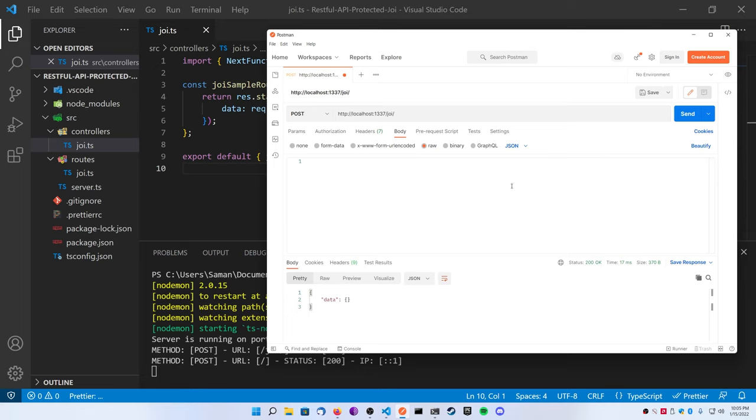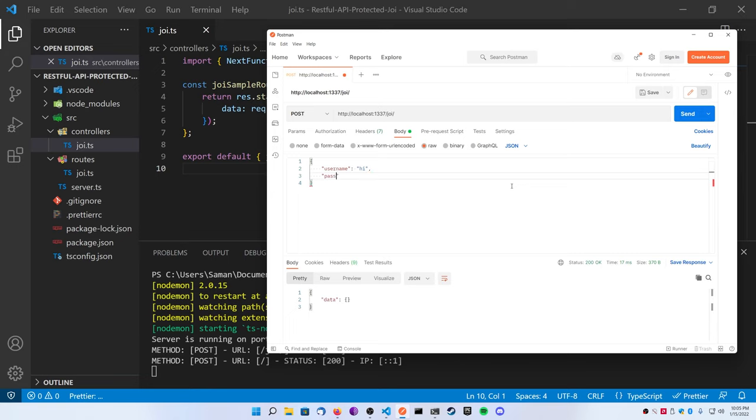Then we're going to add some validation to it and then test it again. So what I'm going to do here is I'm going to make a very basic POST request. I'm going to take the body here and change it to JSON. I'm just going to add a username and password.